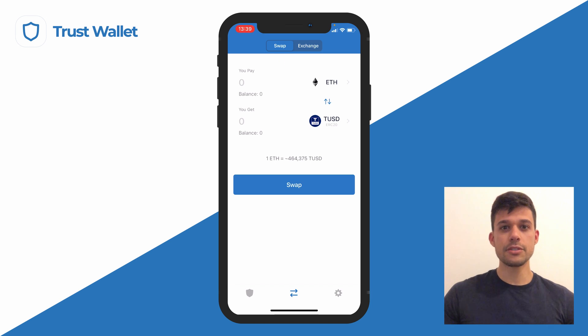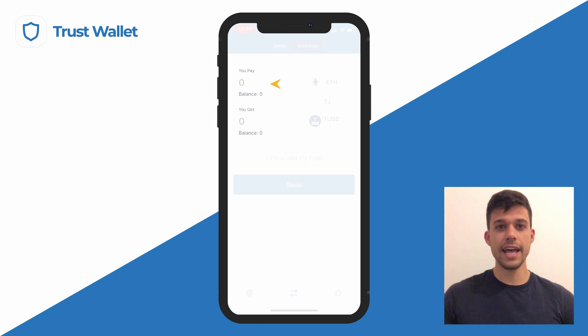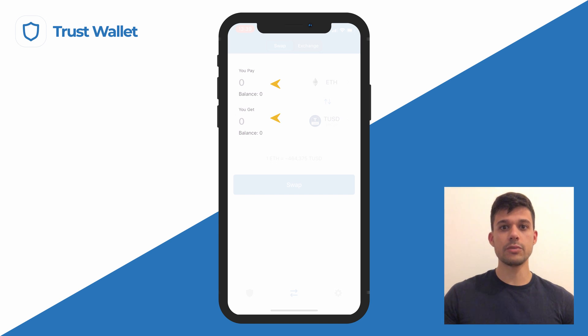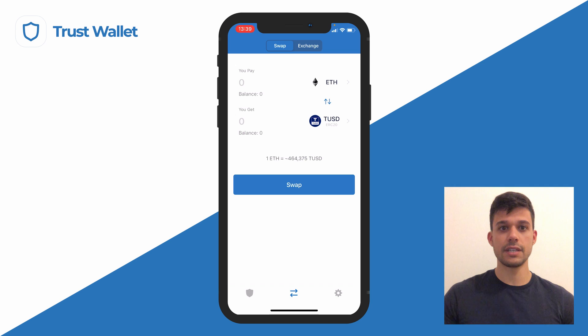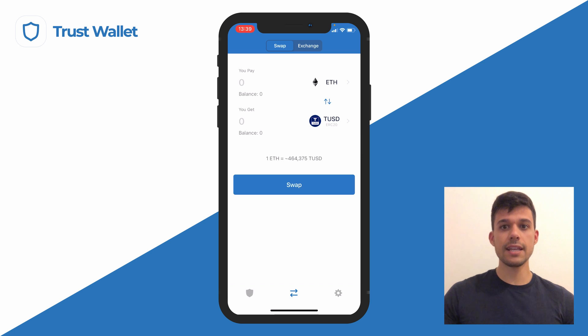Now you have to set two parameters: what you pay, which is the token you currently have, and what you get, which is the token you want to receive. Tap on the arrow pointing to the right next to any of the parameters to search and select your tokens.